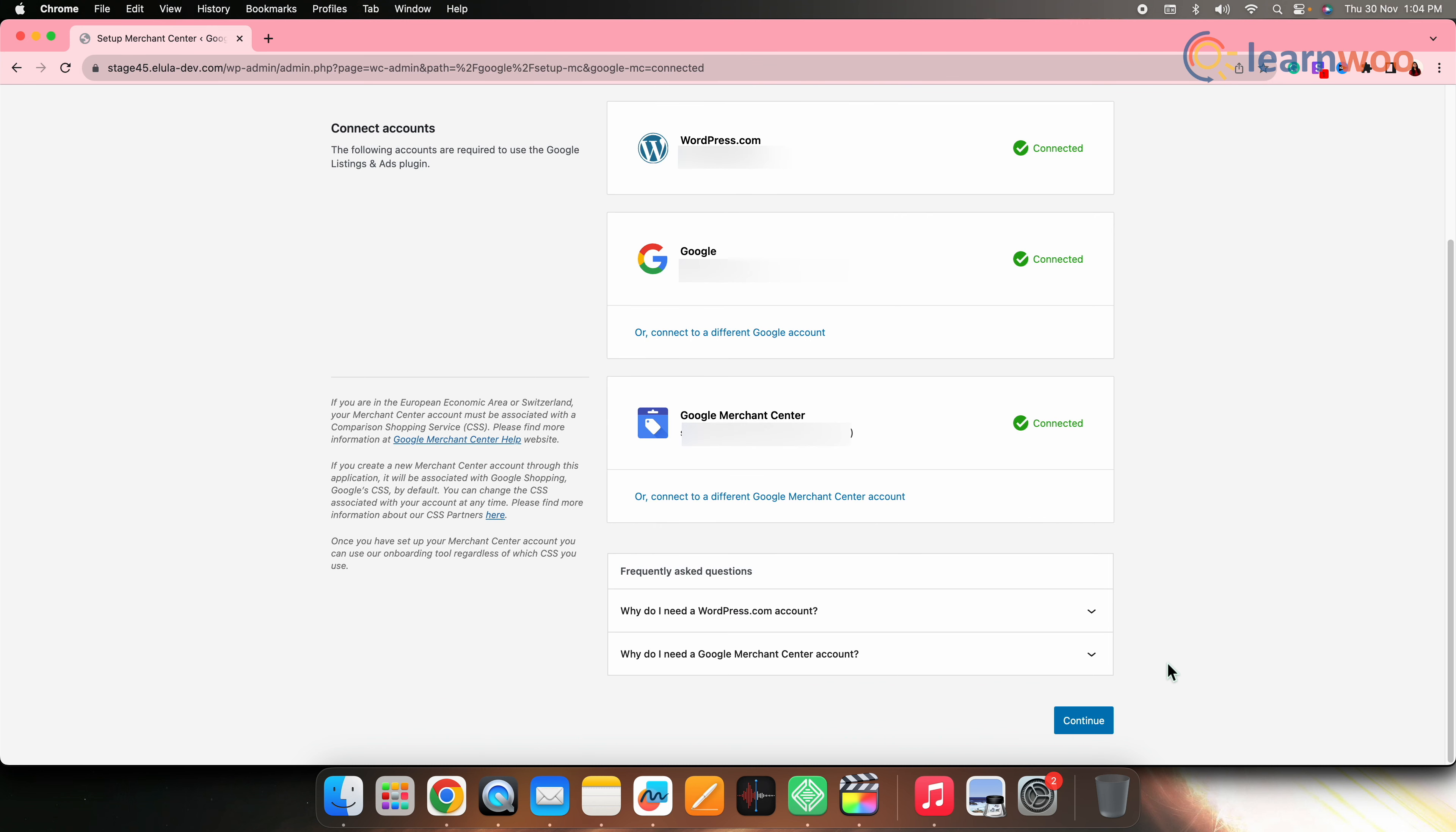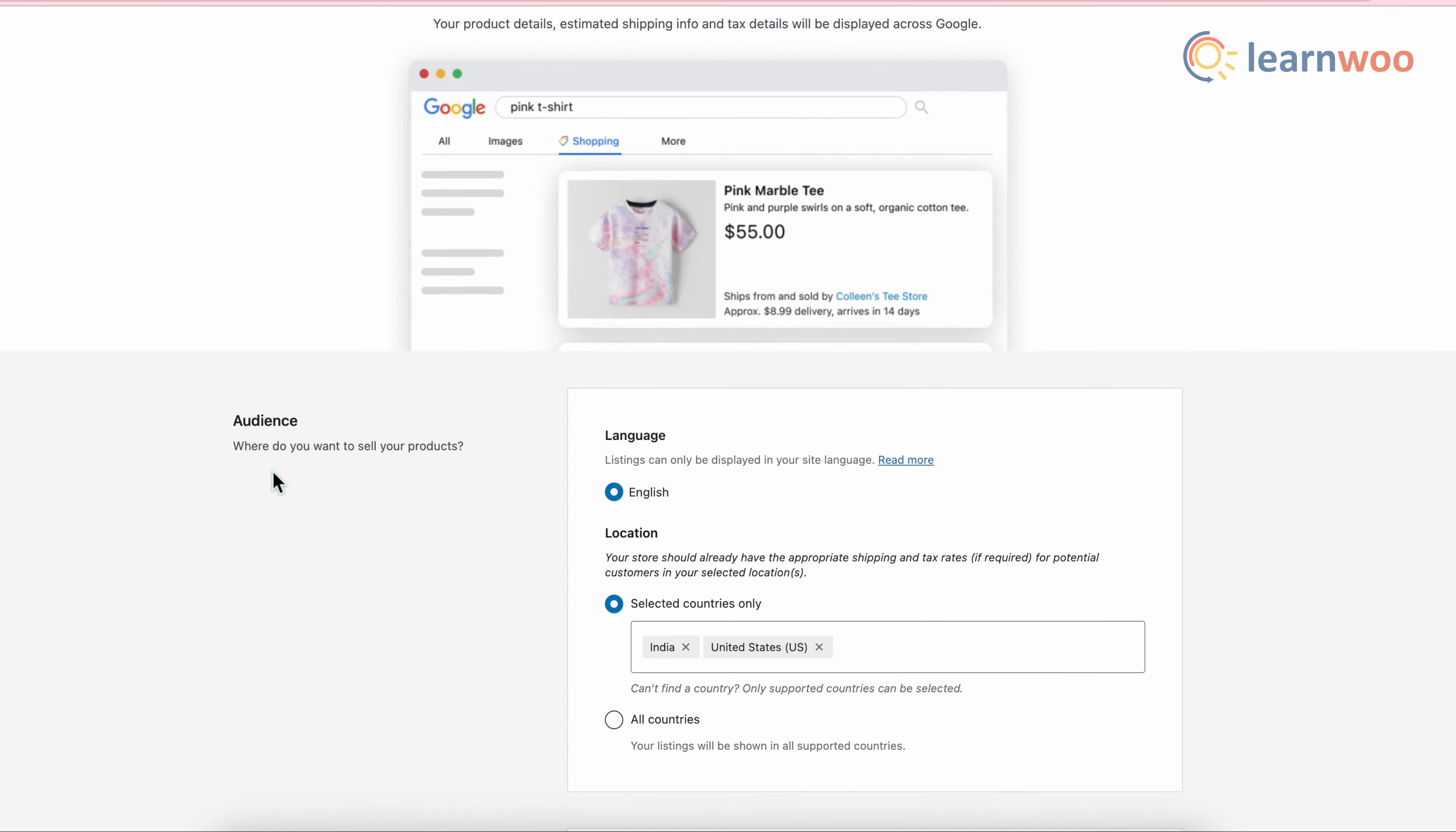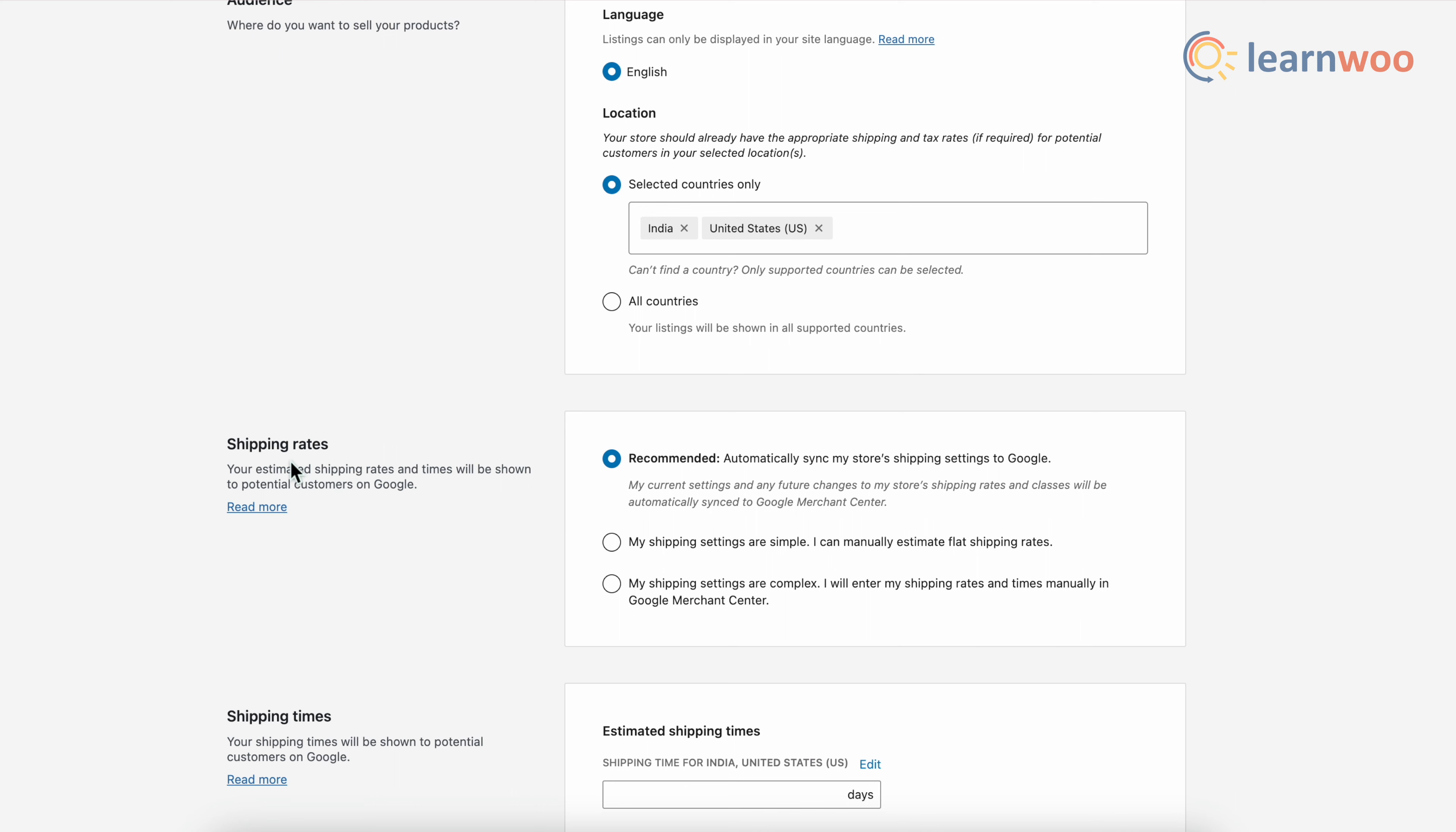Now scroll down and click on continue. Next here, choose an audience. Now in the language section, we are getting only the English option. Now in the location section, add the countries where you want the listing to be shown.